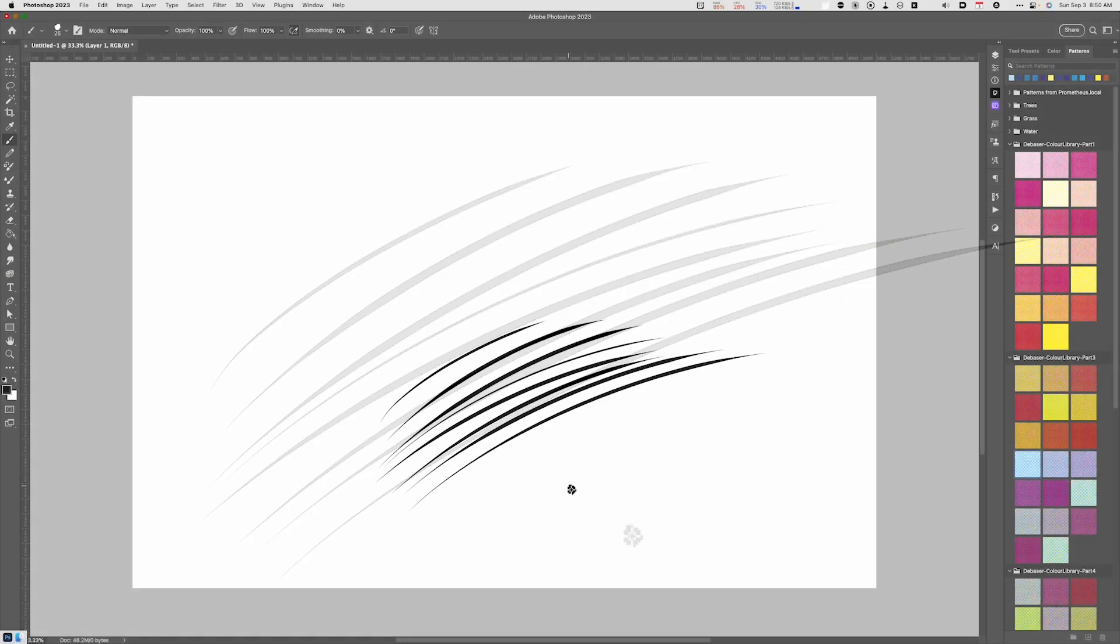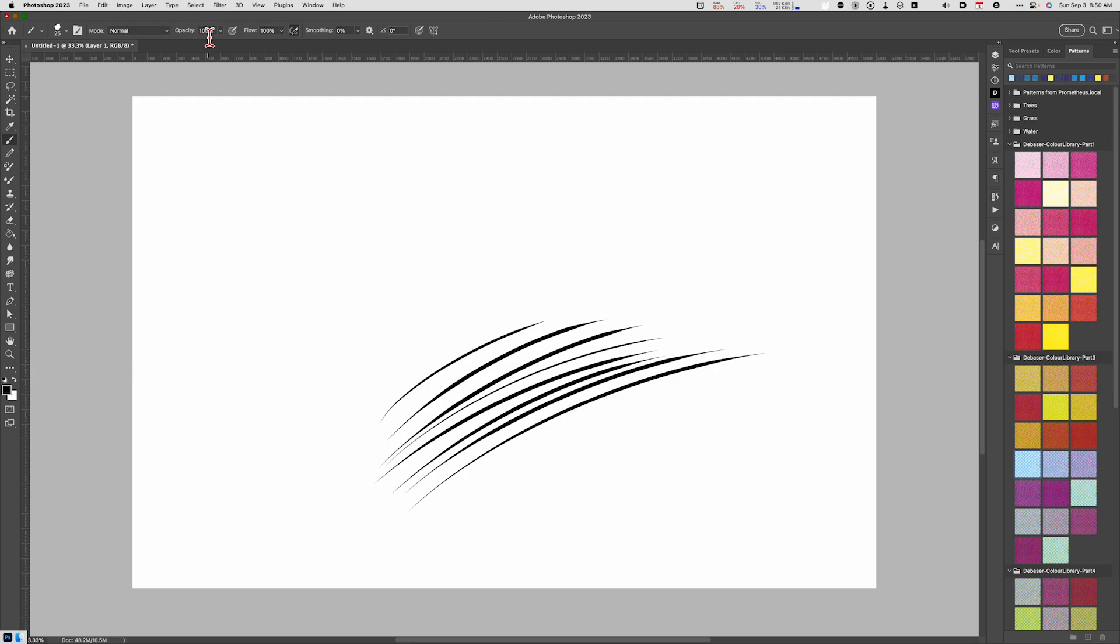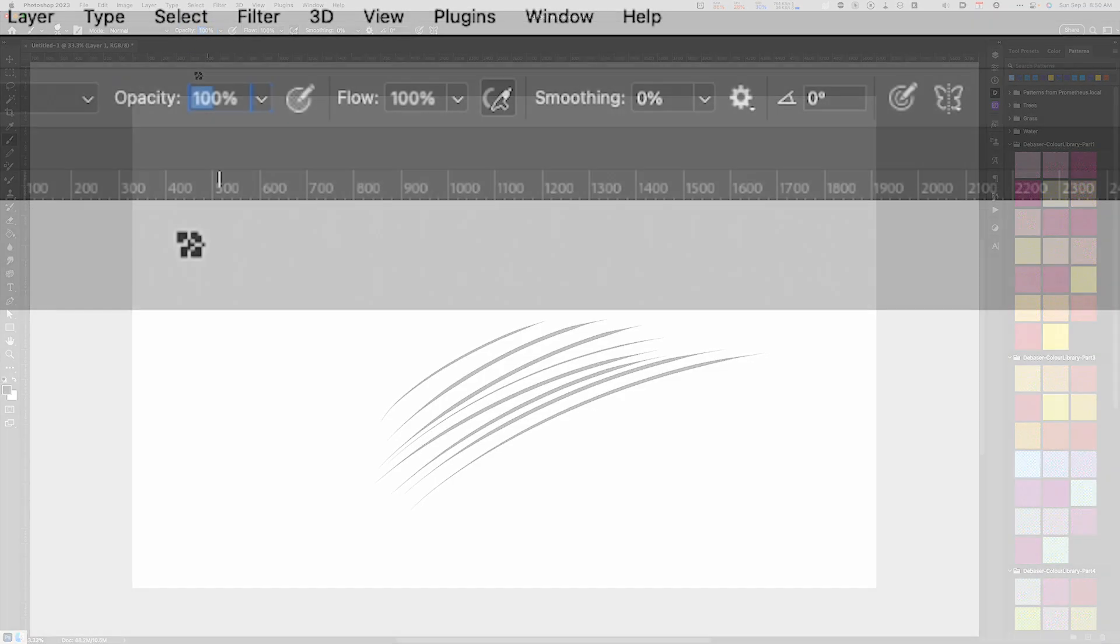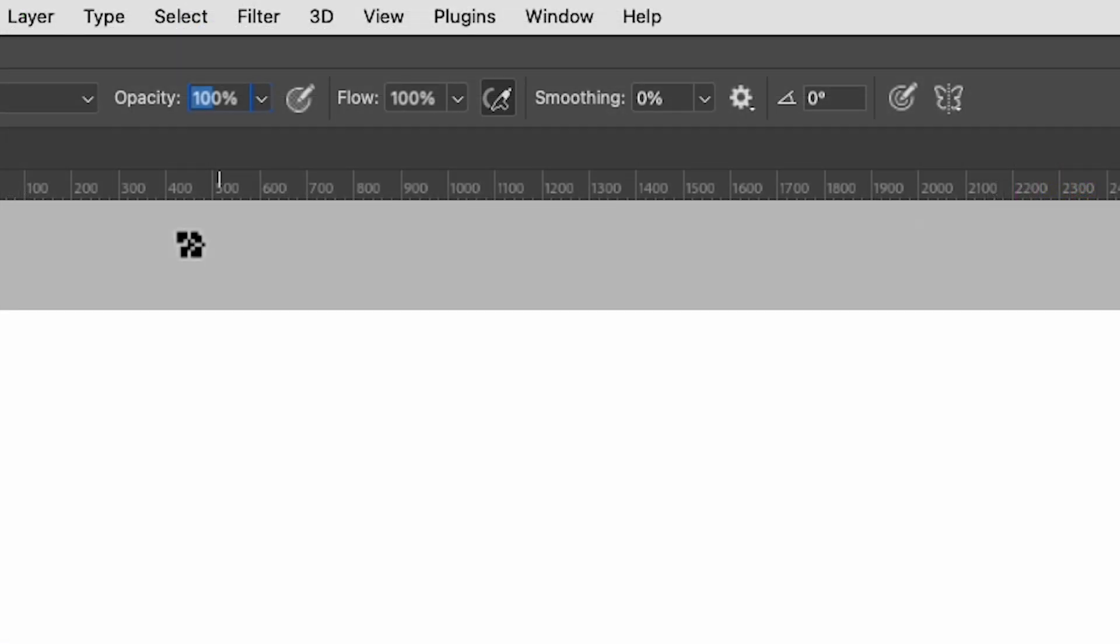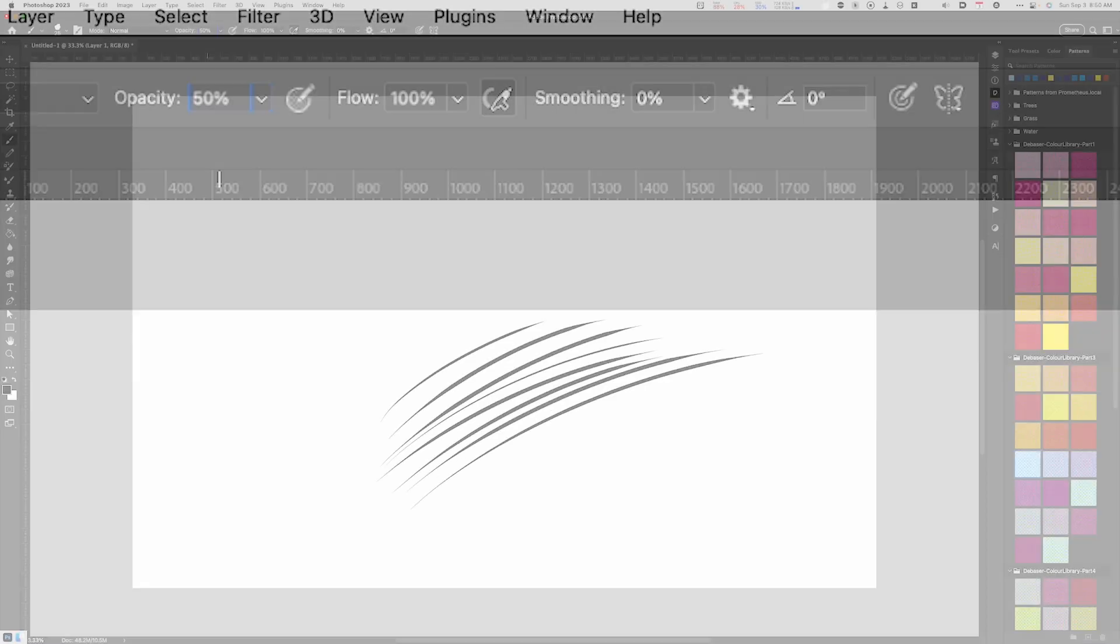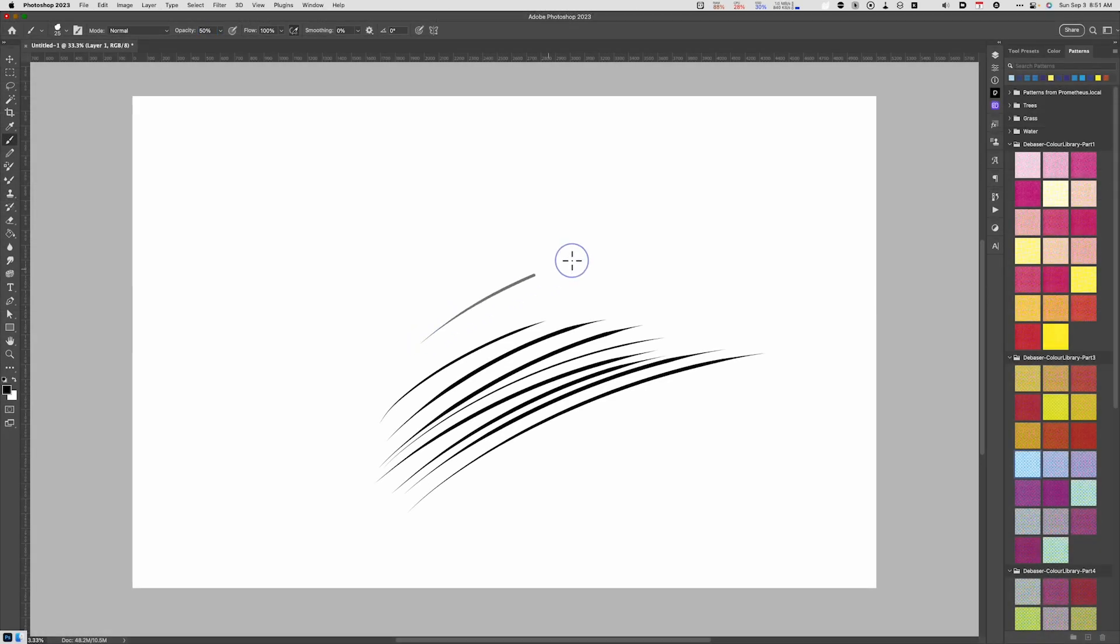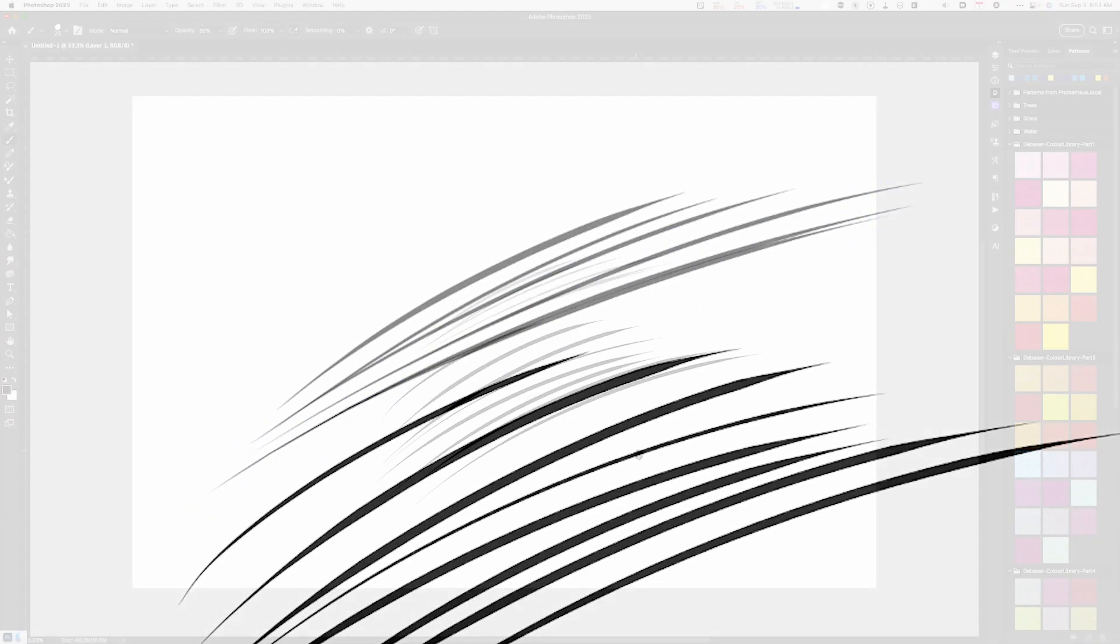The first parameter we're going to adjust is opacity. We're going to take the opacity and bump that down to about 50%. What that does is that makes the black look more grayish.